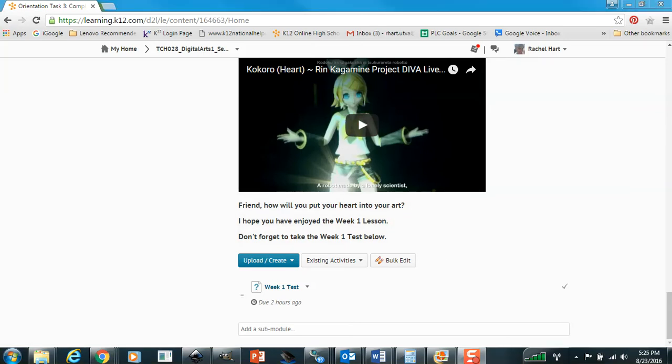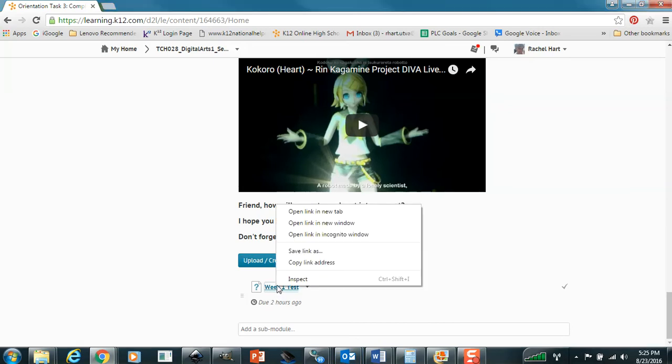So I call this open book testing. What I recommend that you do is you right-click on your test link and open it in a new window.